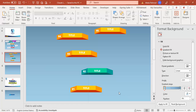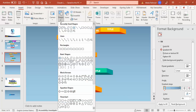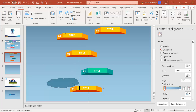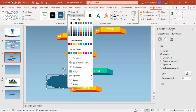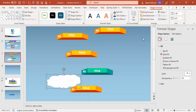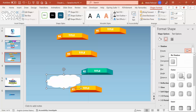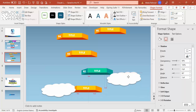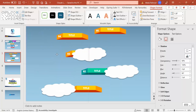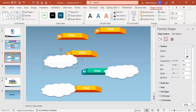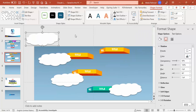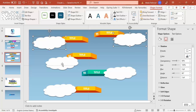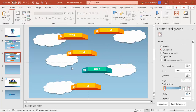Go to Insert > Shapes, from Basic Shapes select the cloud shape and drag to draw it. Set shape outline to no outline, shape fill to white, then go to Effects > Shadows and give it an offset bottom shadow. Press Ctrl+D to duplicate and add clouds across the slide. Select all clouds using Shift-click and send them to back.